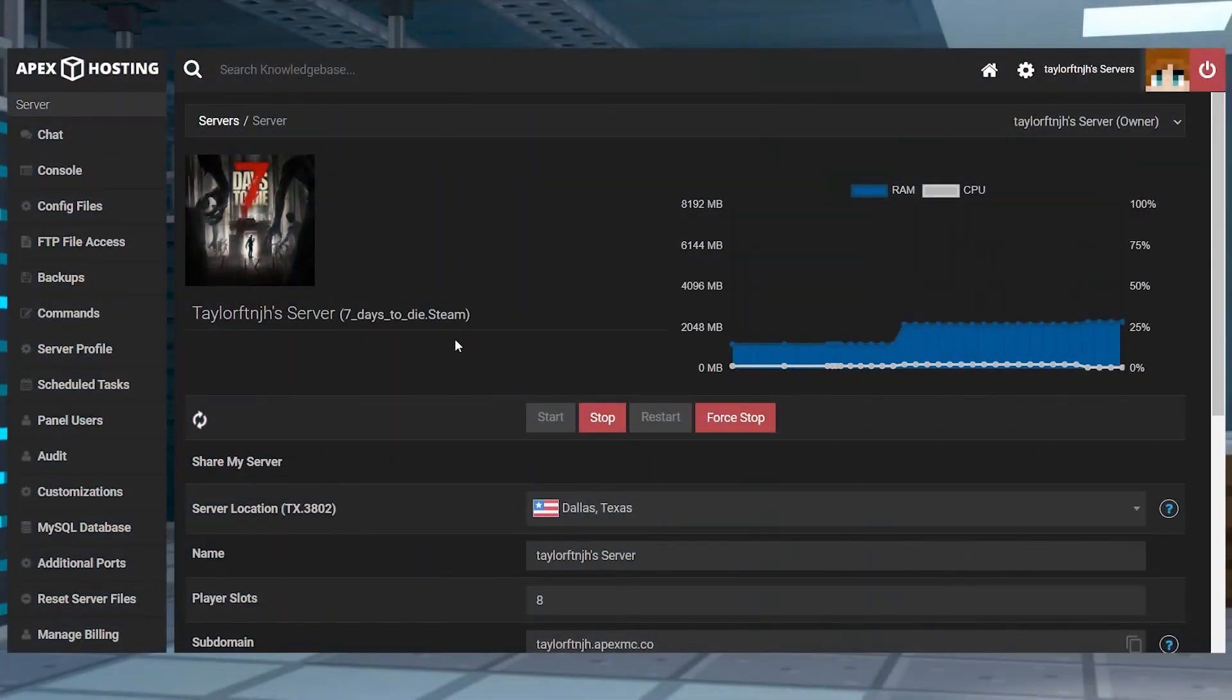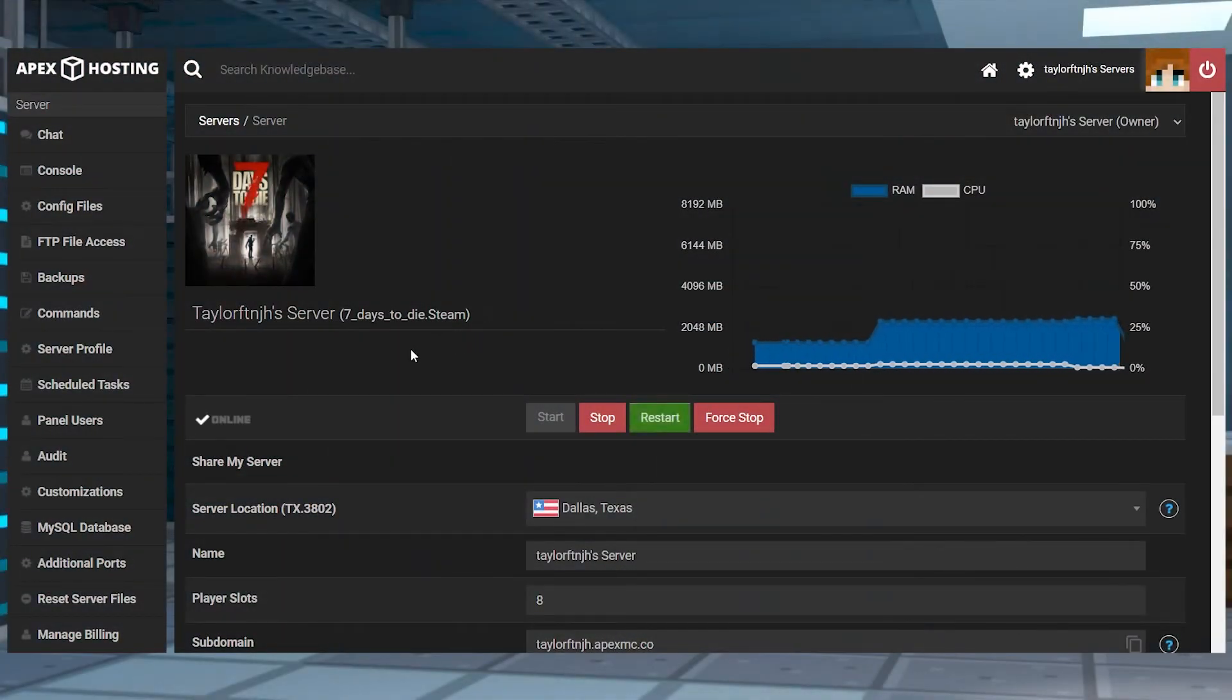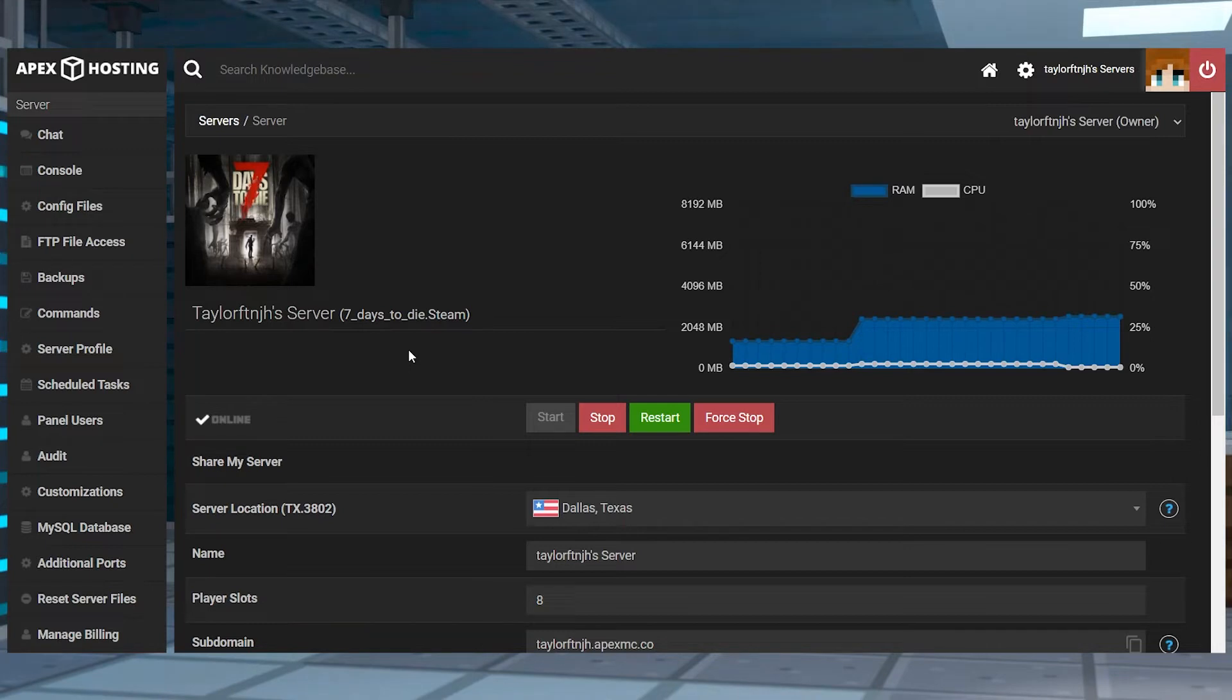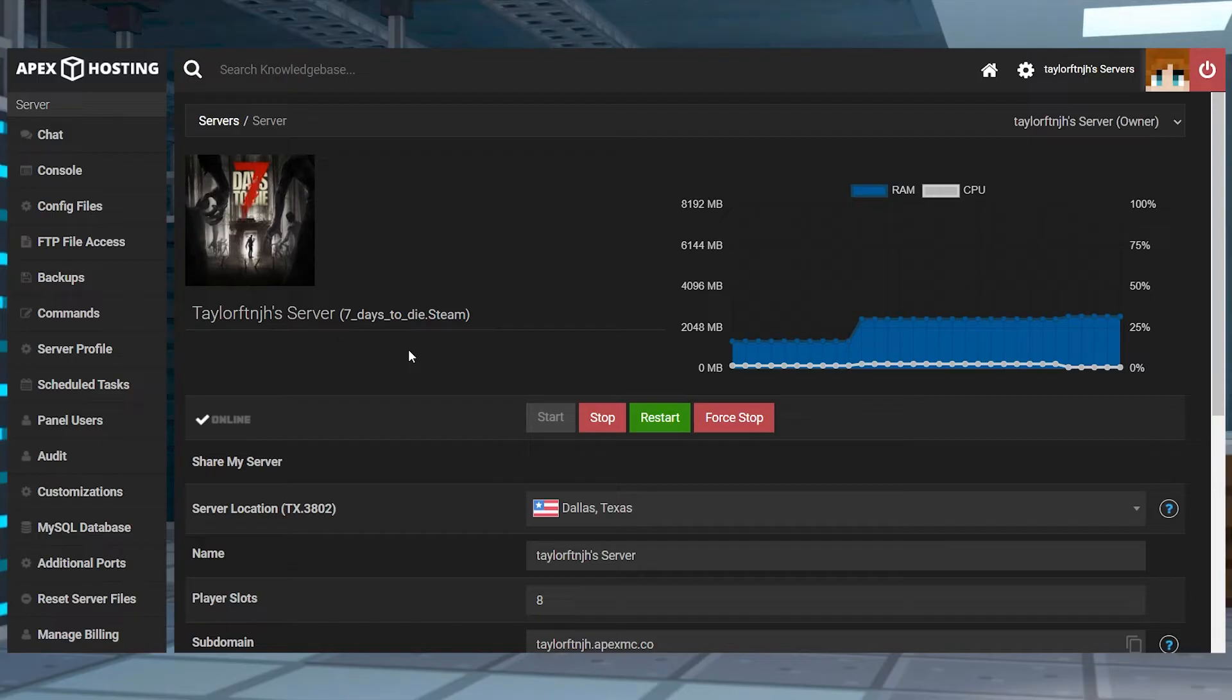Like I said earlier, when you change versions, the server will not delete your old files. This is great since it allows you to switch back to your previous pack whenever you need to, but unfortunately this also means that the files from previous games or packs can conflict with the files for the new one.